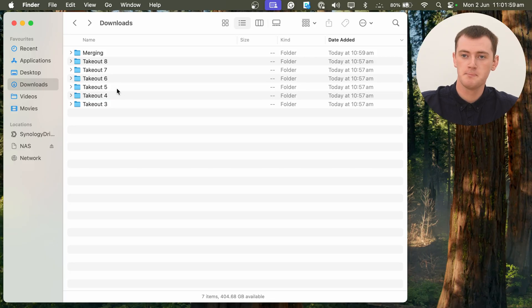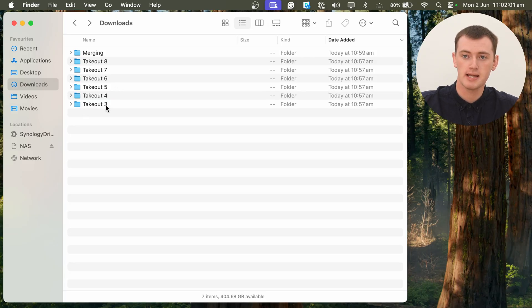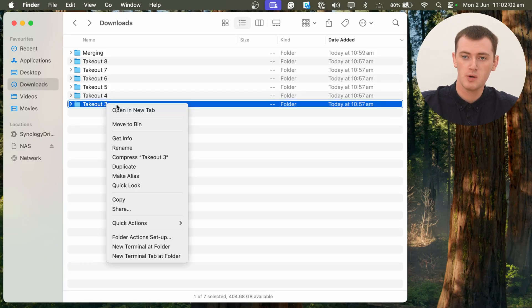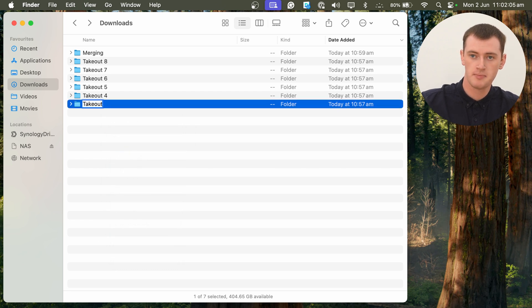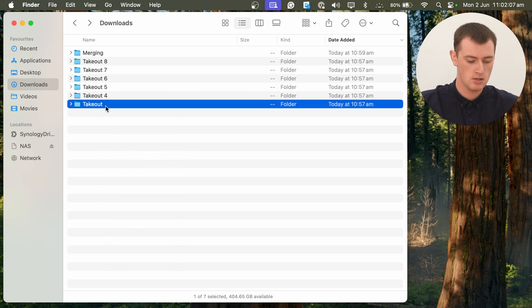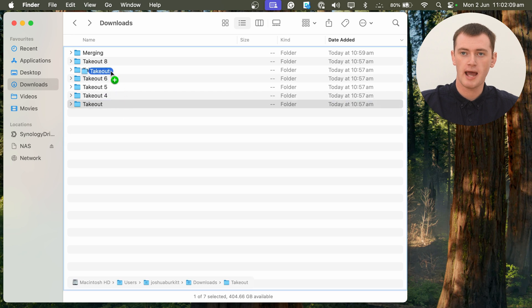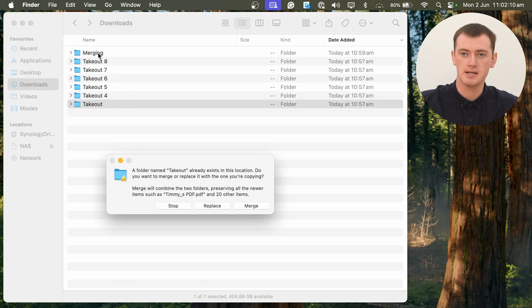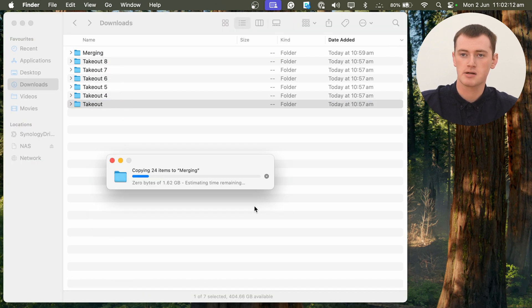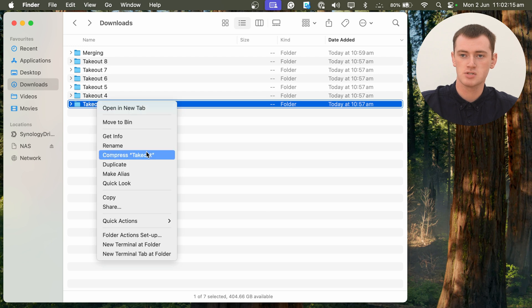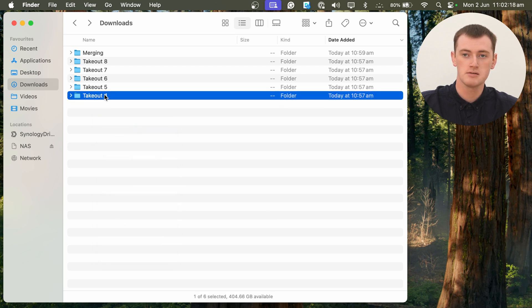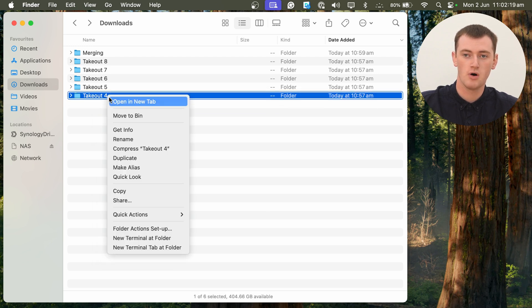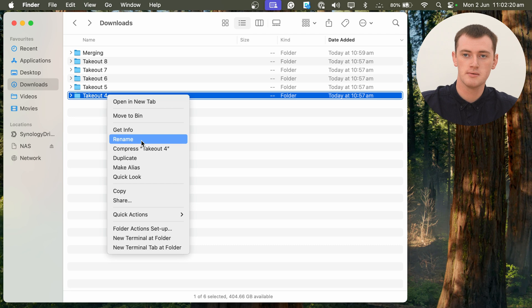So we have Takeout 3 here. We will rename that to Takeout, hold Option, and drop it into Merging, and click Merge. And then we will delete that folder. And repeat with all the others.